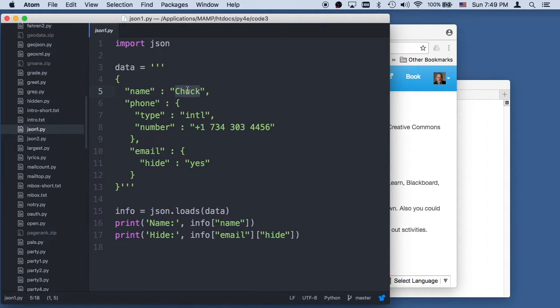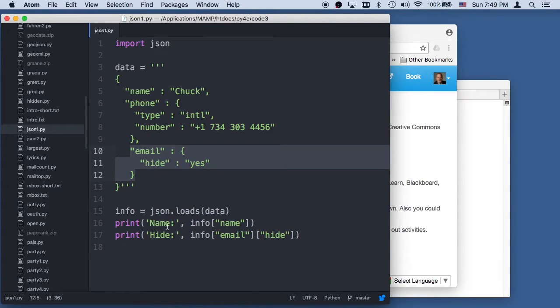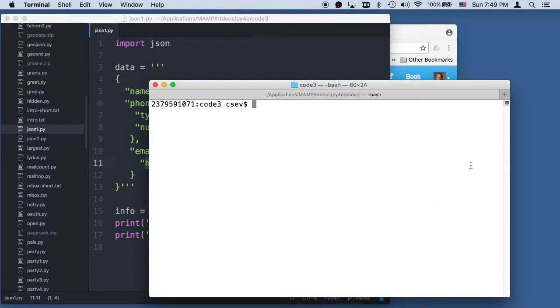And that's going to extract this value out of there. And if we want to go in deeper, we can say info sub email, and that's what info sub email is right there. And then sub hide. So that's a dictionary within a dictionary. And so if we run this,